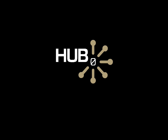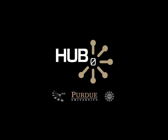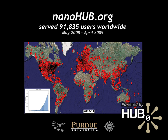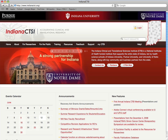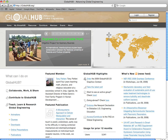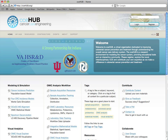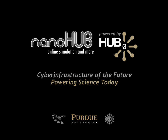Stop imagining. The cyber infrastructure of the future is here today. It's a software package called Hub Zero, which has been powering NanoHub.org and serving thousands of users for more than three years. Now that same software is being used to build hubs for other scientific disciplines. Hub Zero — the cyber infrastructure of the future. Powering science today.